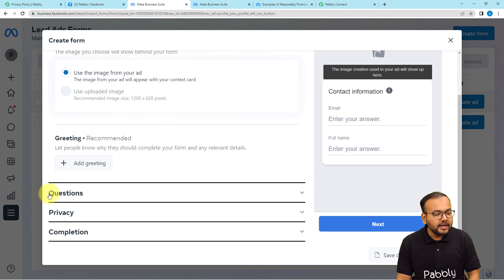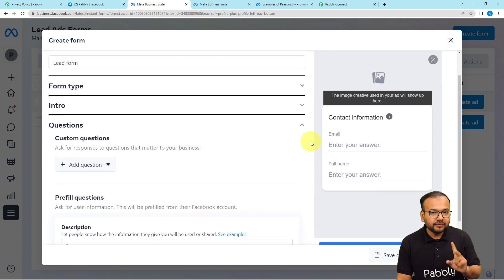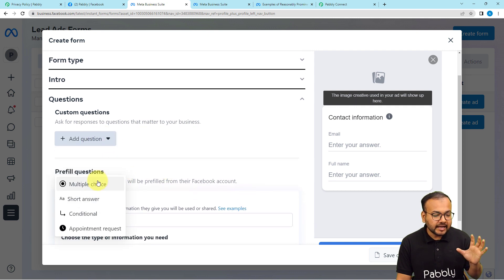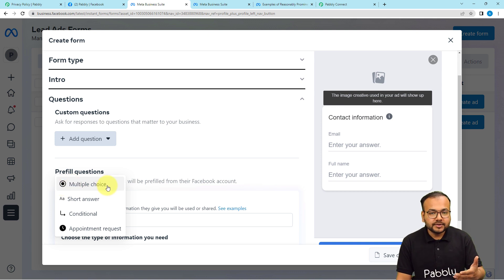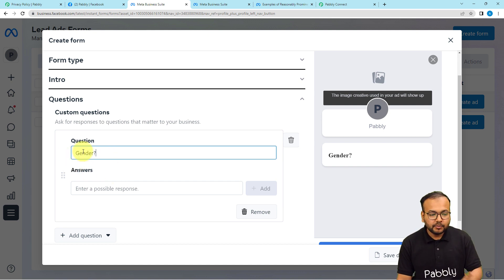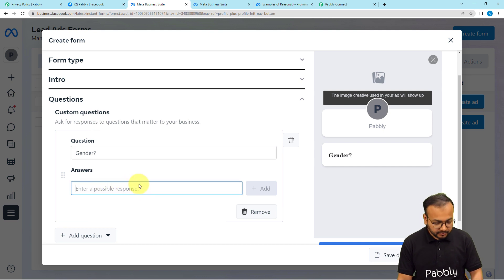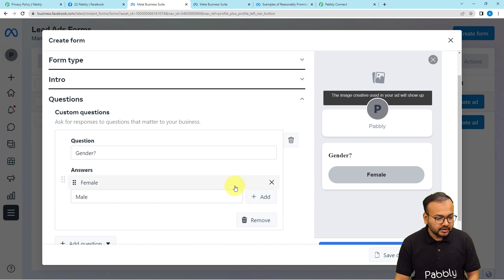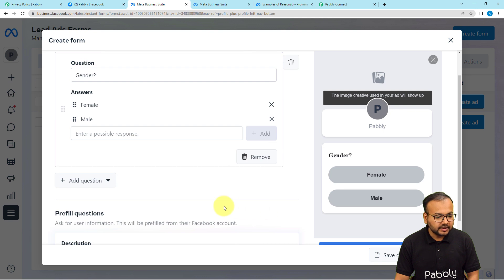In the questions section, you get two default fields: email address and full name. You can add more questions by clicking Add Questions — options include short answer or multiple choice. For example, to ask about gender, select Multiple Choice, type the question as 'Gender?' and fill in the possible answers: Female and Male. That's how you add options.